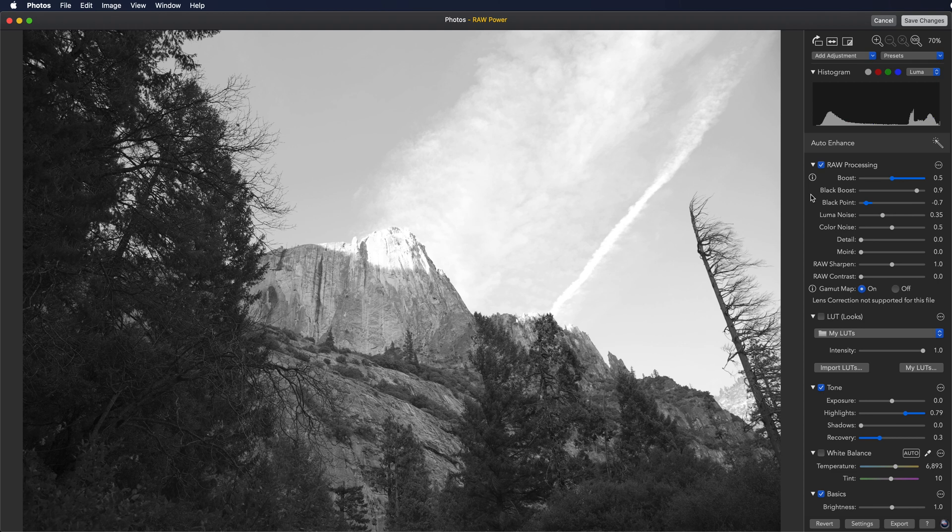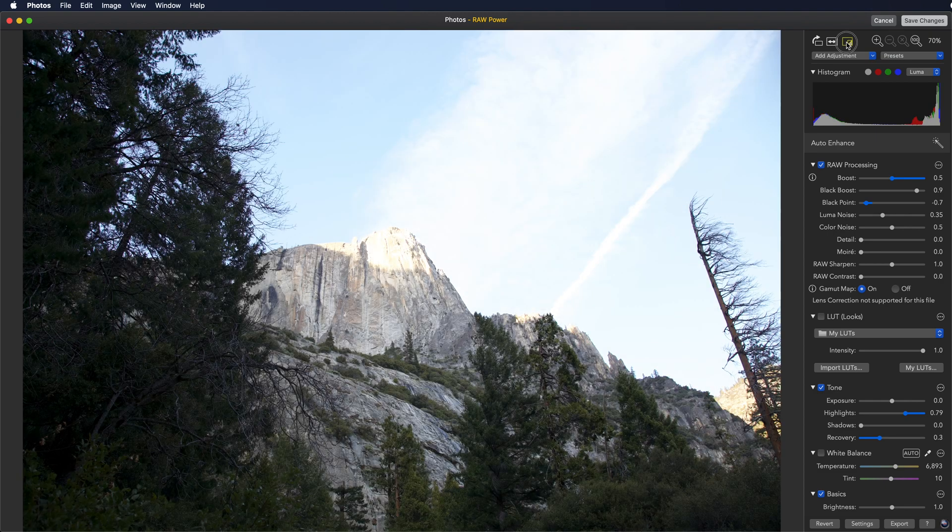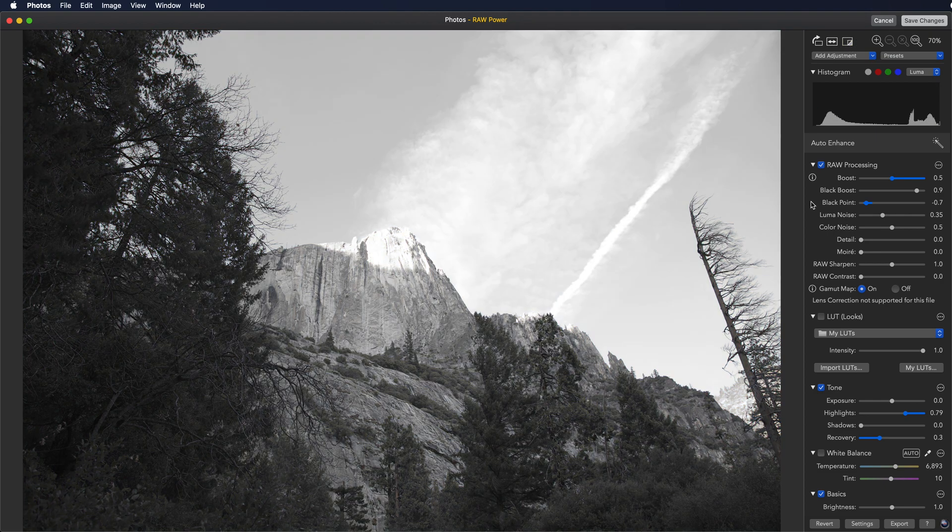As I mentioned before, the Show Original button will show you the image without any adjustments applied to it. You can also use the M key.